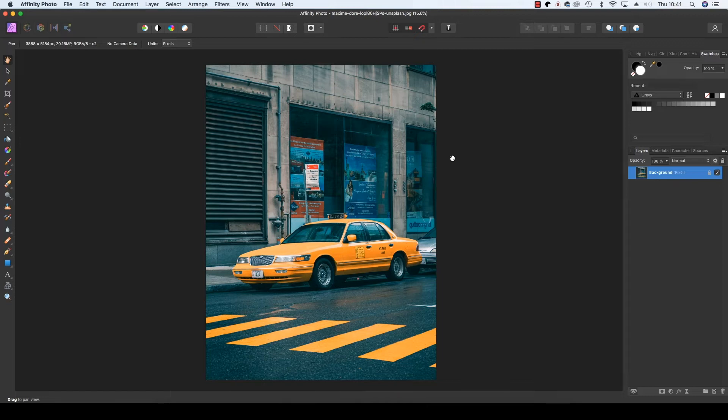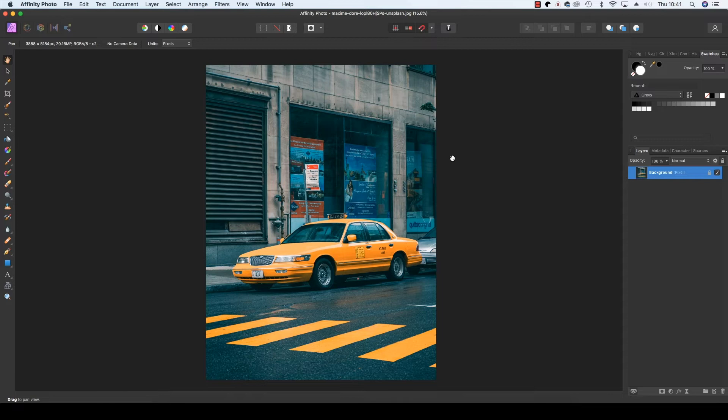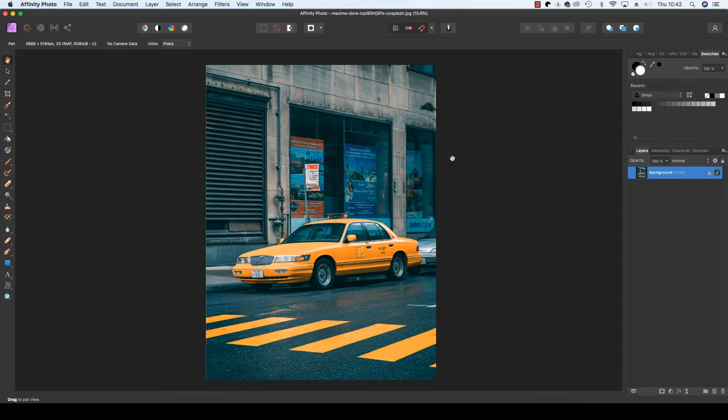The key to this technique is the HSL, hue saturation luminance adjustments option in Affinity Photo. With this technique you're working in a non-destructive manner, meaning you won't irreparably damage the image, handy if you don't like the effect and want to start over again. So let's see how this technique comes together.